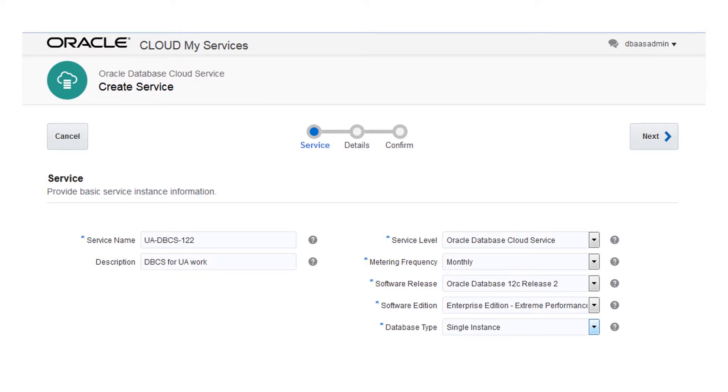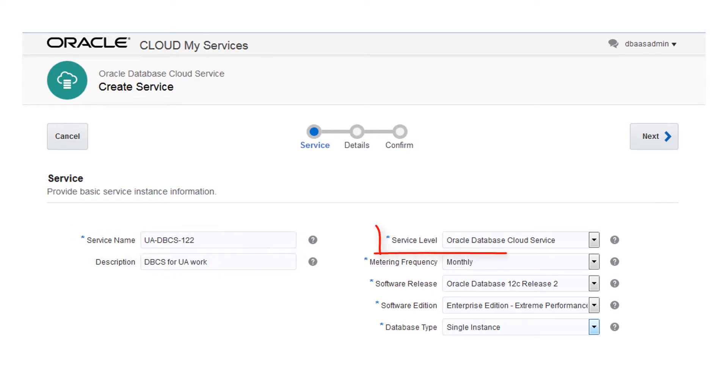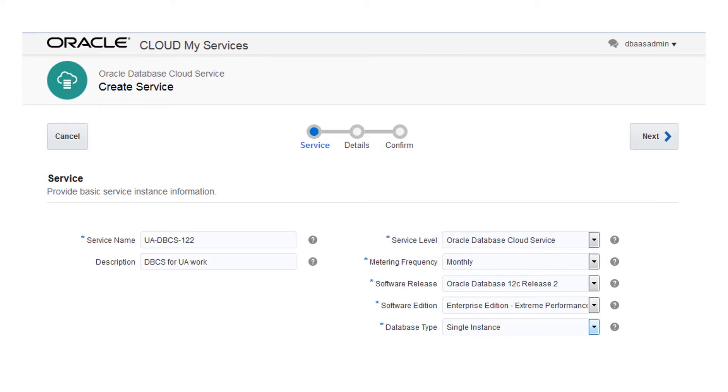On the Service page, enter a name for the service, also known as the database deployment. Select the service level of Oracle Database Cloud Service, which includes Oracle Database and supporting software, and then the release of Oracle Database.